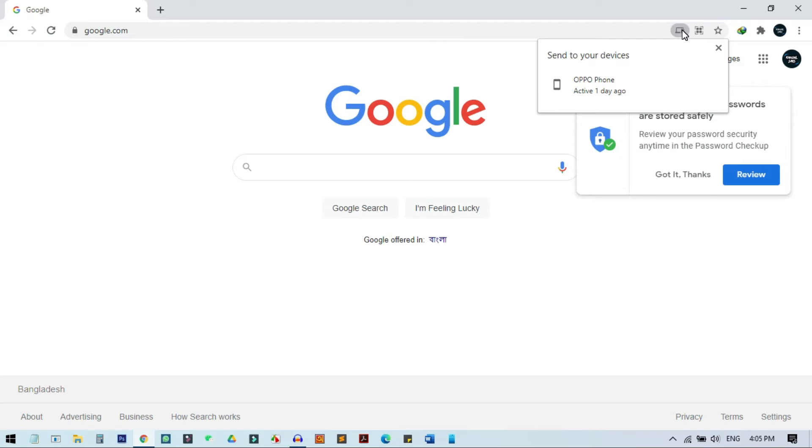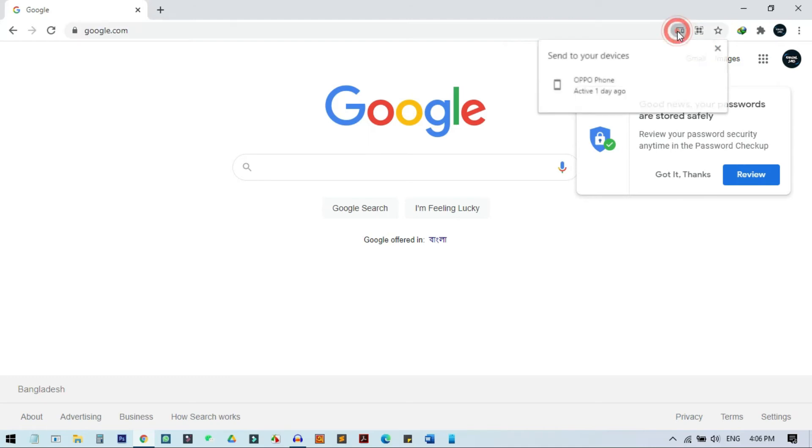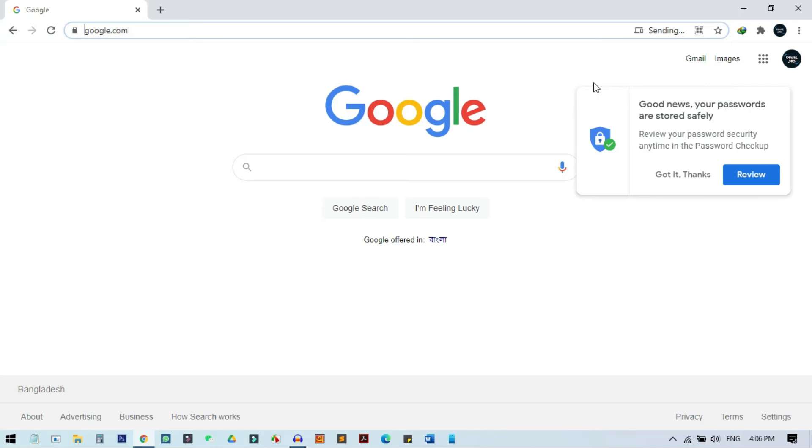When you click on any webpage URL, you can just click on this button and then you can send to your phone. It will automatically open and it's already sent on my phone. I can now use this. It will automatically open in Chrome browser.